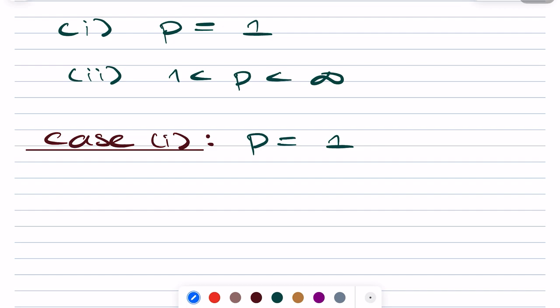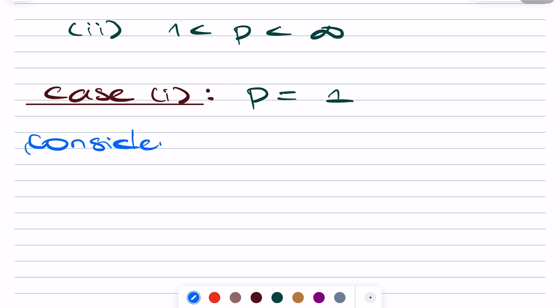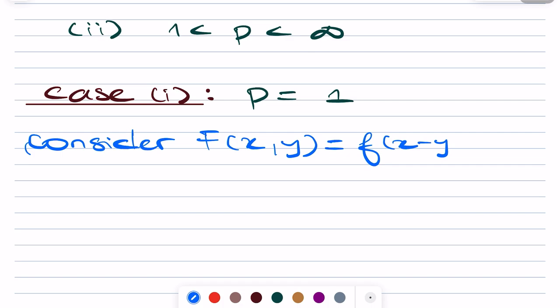So we start with Case 1, which is the case p equals 1. Consider the function capital F defined at (x, y) equals f(x − y) times g(y).